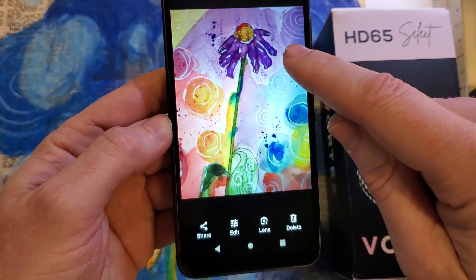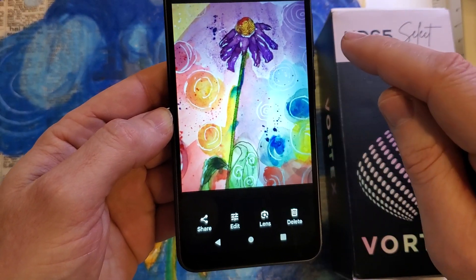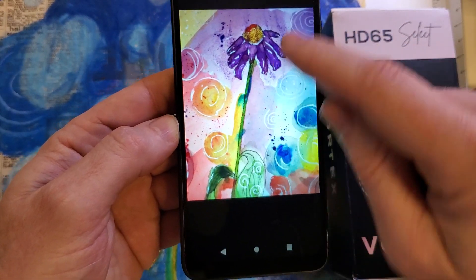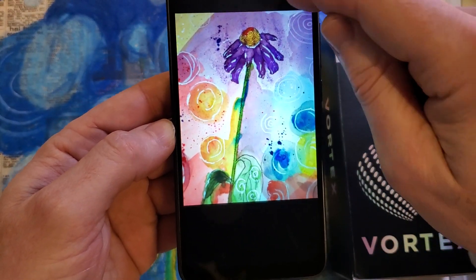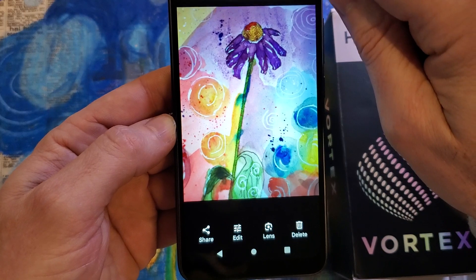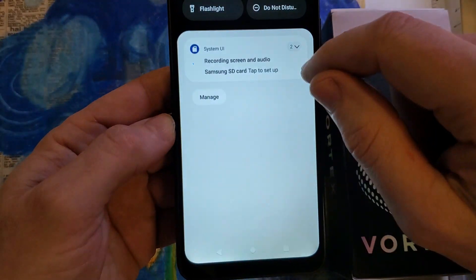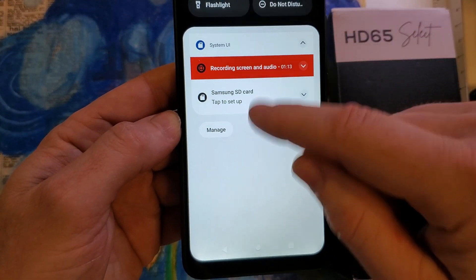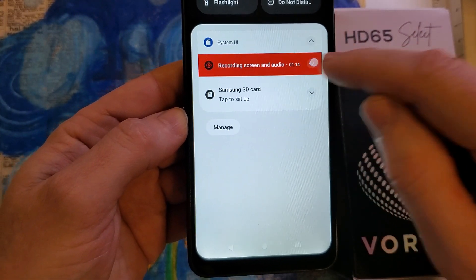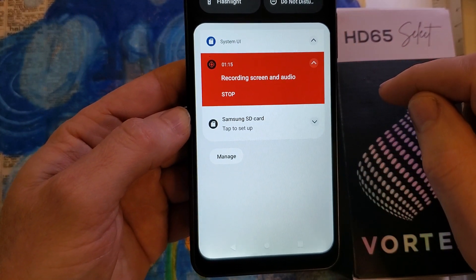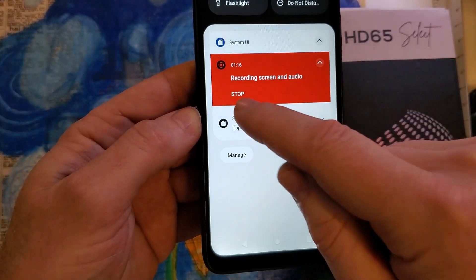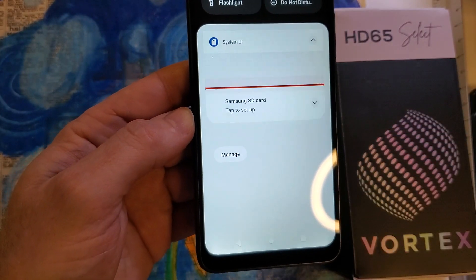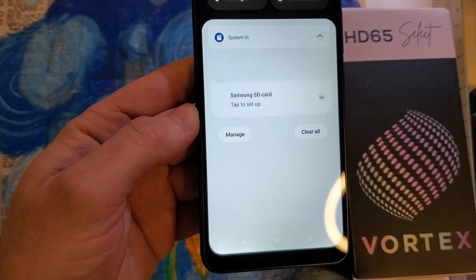And then to stop — press all the way up here, bring up the quick menu, and press Stop Recording.